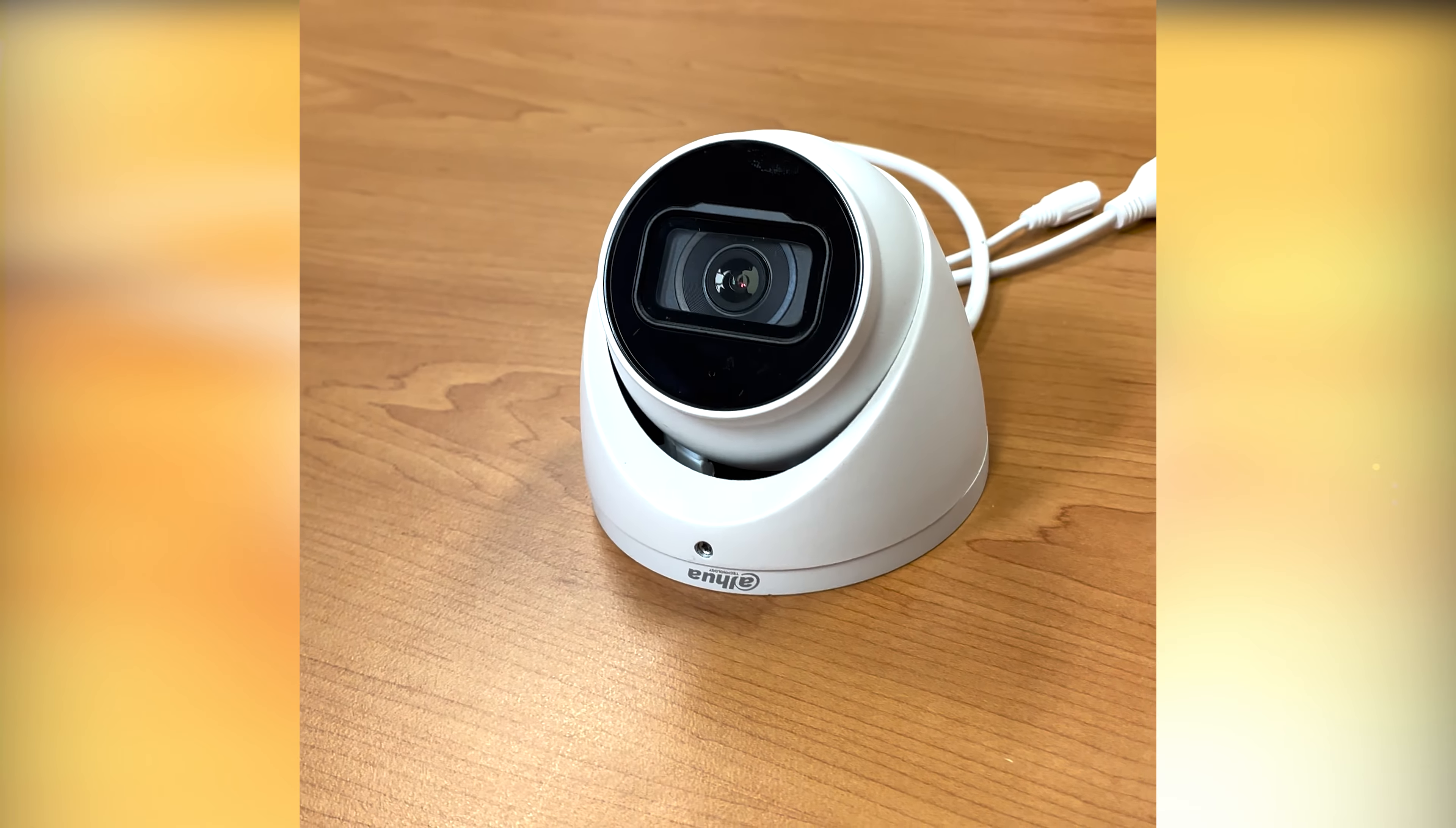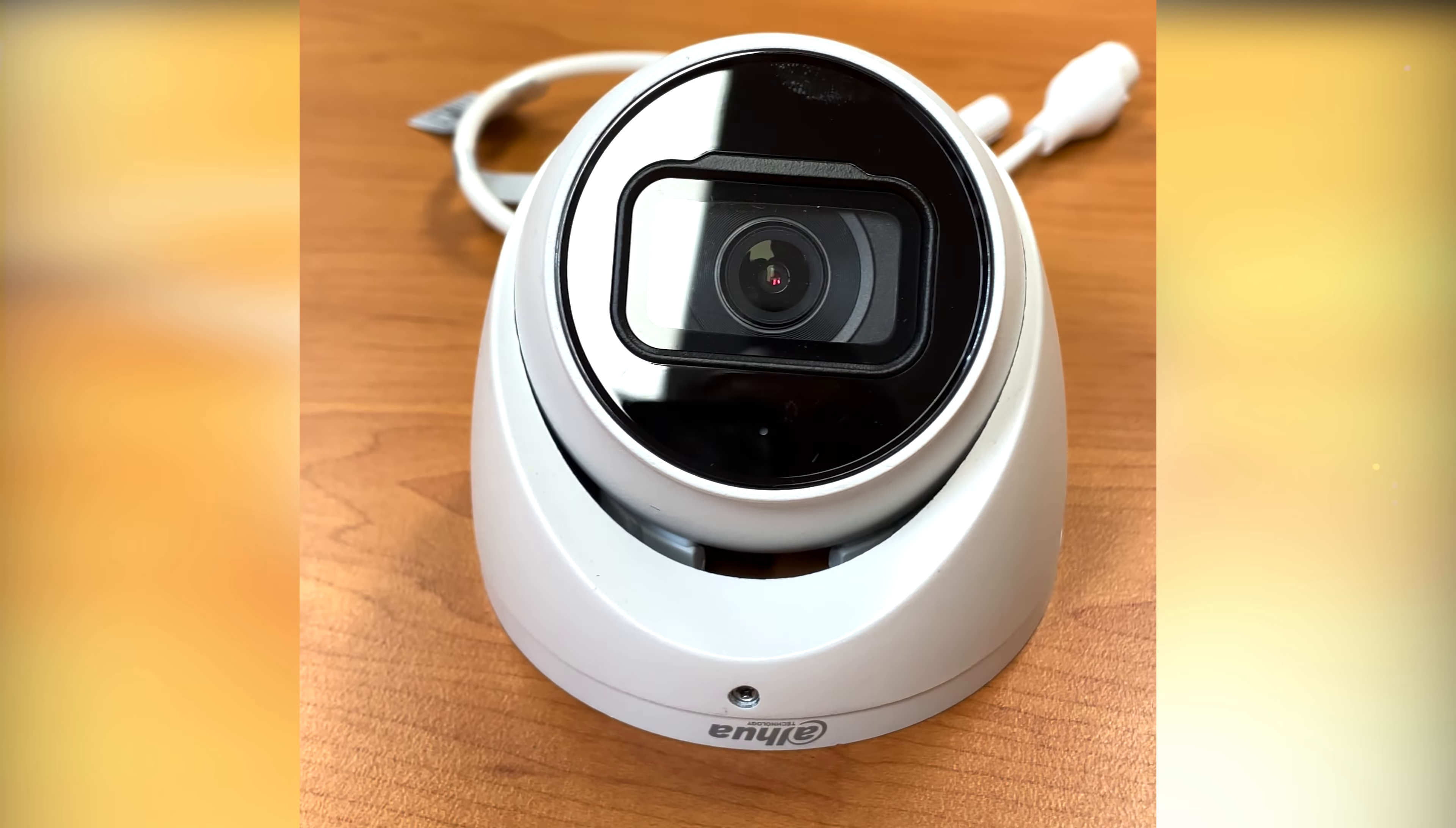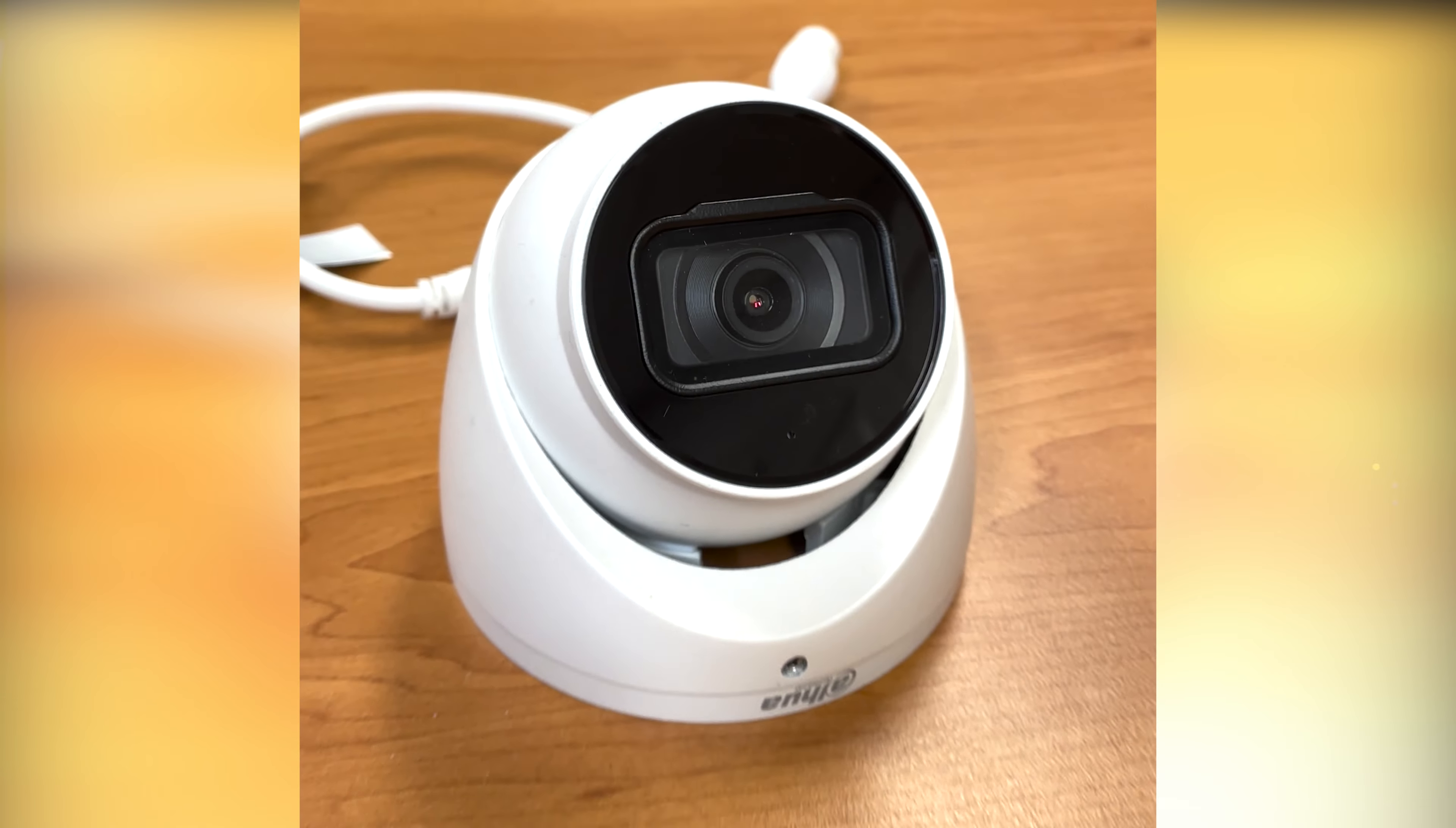Today we're going to be looking at Dahua's latest 6 megapixel turret network camera. This camera is a very popular camera and it's actually replacing the last model which is the 3641 series. Basically it's got new chipsets in it. So it's a great all-round camera,